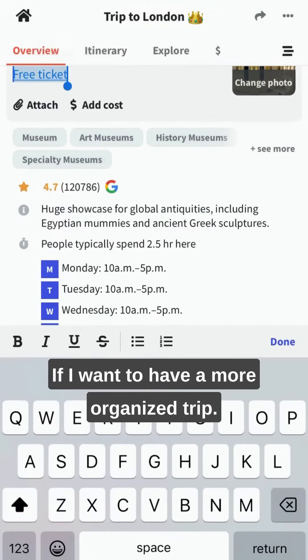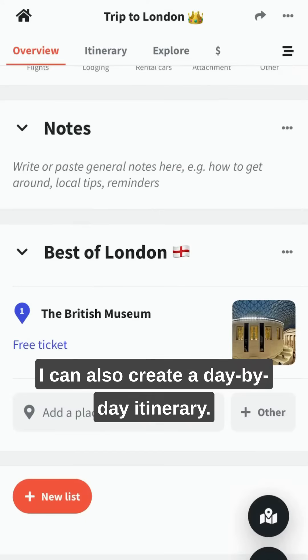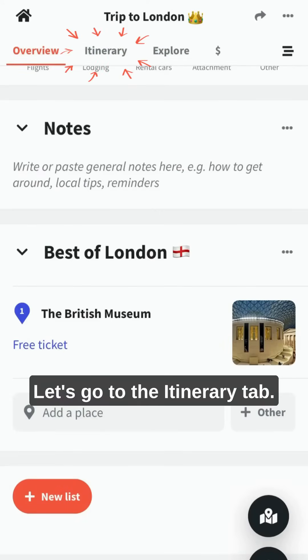If I want to have a more organized trip, I can also create a day-by-day itinerary. Let's go to the itinerary tab.